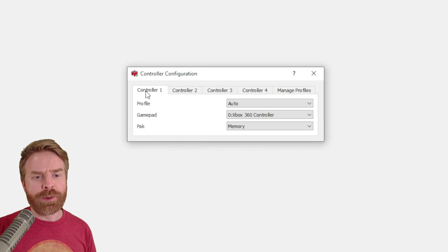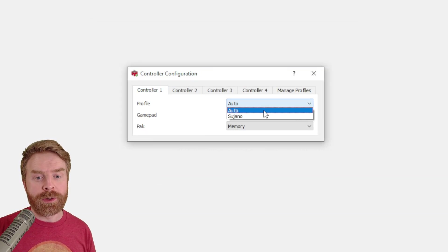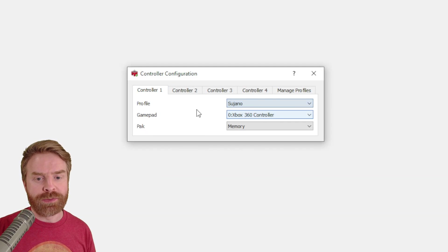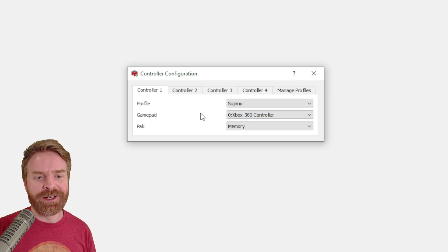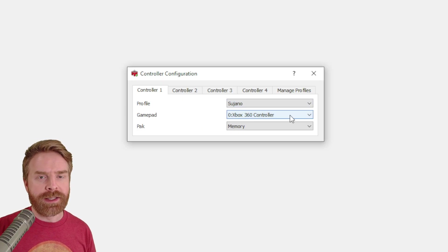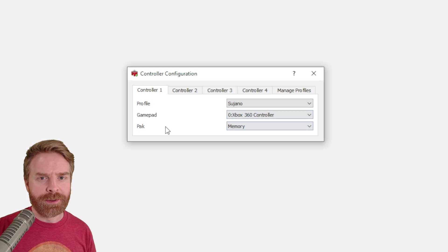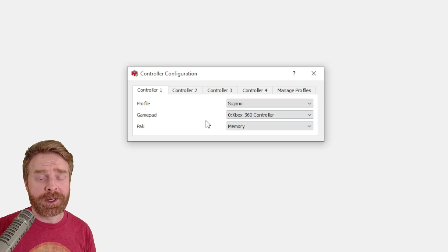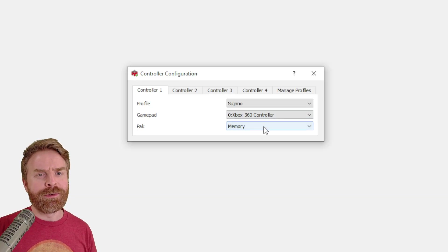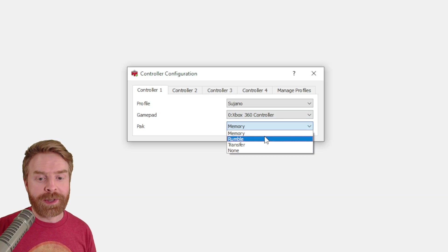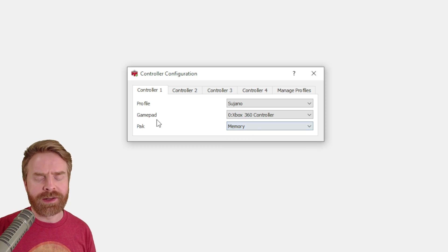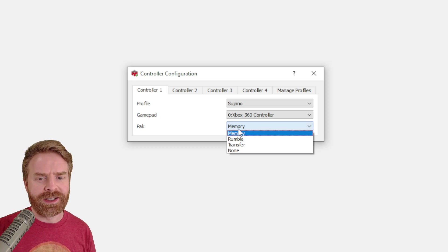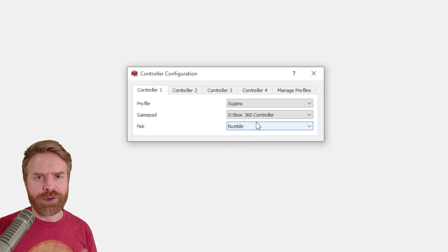Now if I go to controller one, it says profile auto. I'm going to switch this over to my newly created profile Sujano. For my gamepad, it is sitting at the controller that's plugged into my computer. My 8BitDo Pro 2 does read as an Xbox 360 controller. And then for the pack in the back, I could put a rumble pack in there if I want to, or a memory pack if I want to do some saves. It's really up to you. For this video, I'm just going to flip it over to rumble.